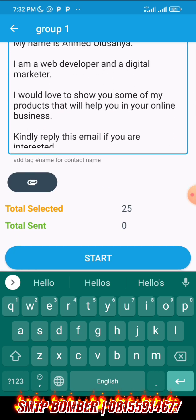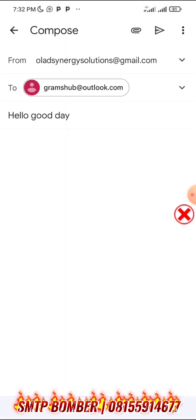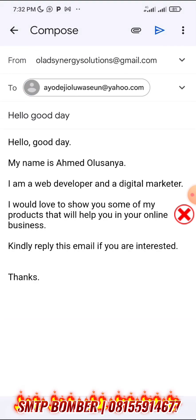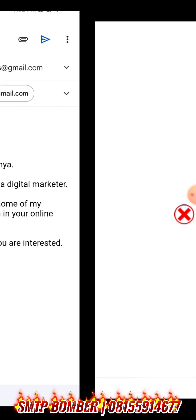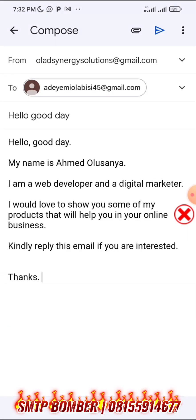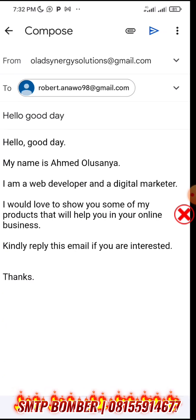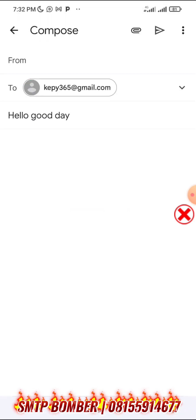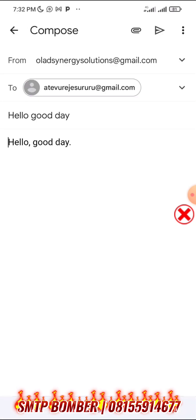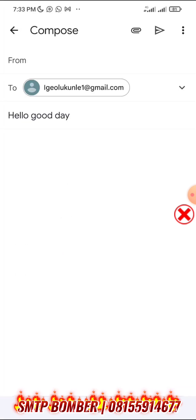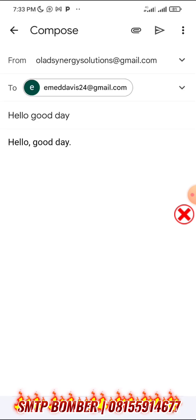I'm sending to 25 contacts — just click on start and the magic begins. You can see the way it's sending automatically, number three sent, number four. It's using my Gmail account to send emails to these people. I'm very sure 100% that they are going to receive it in their inbox — this is 100% open rates. Let me wait for it to finish sending.